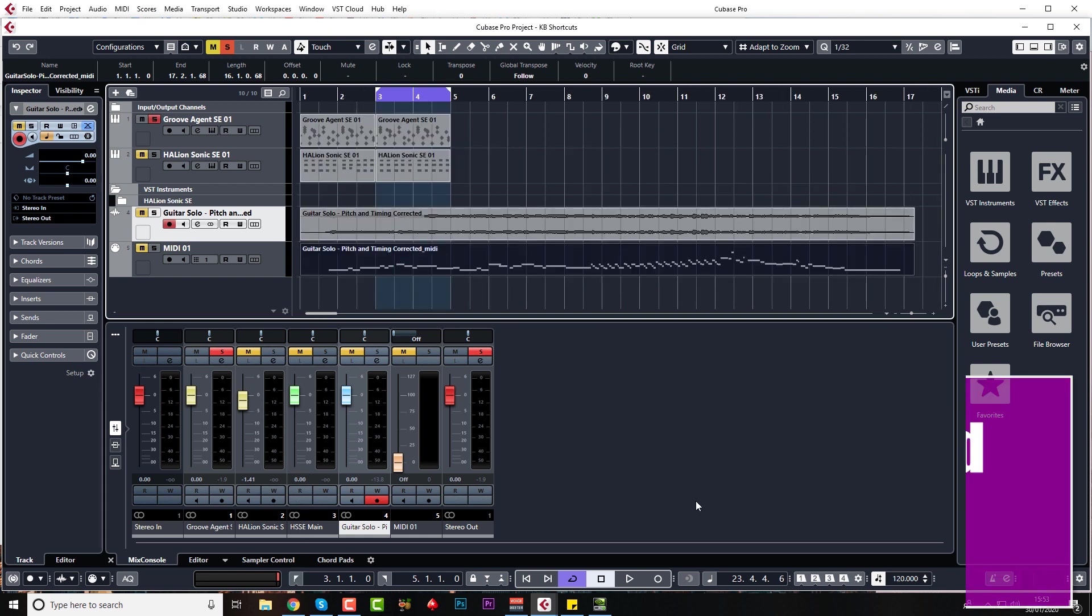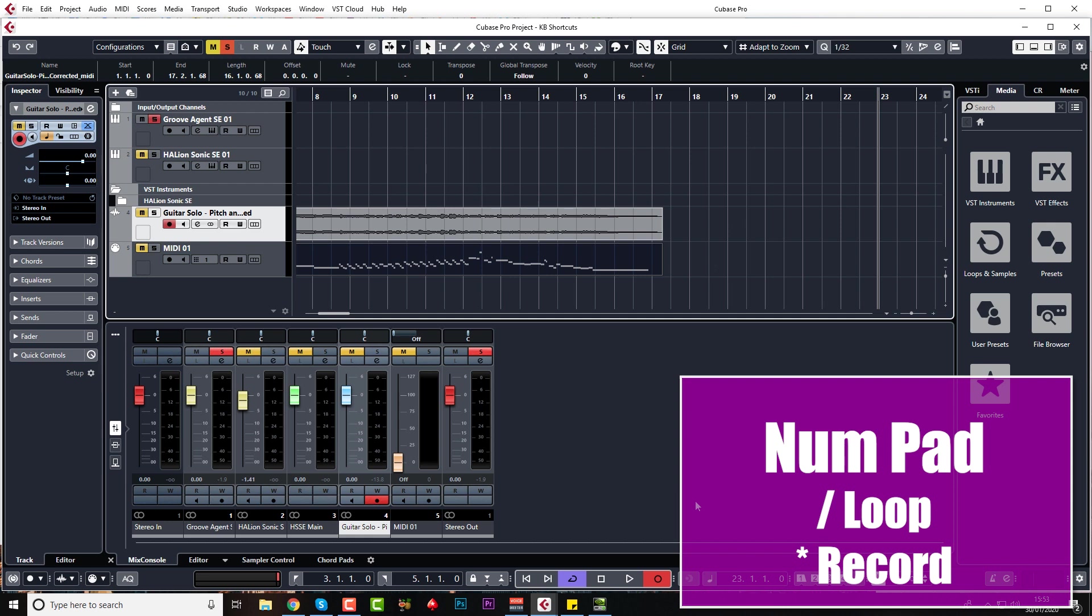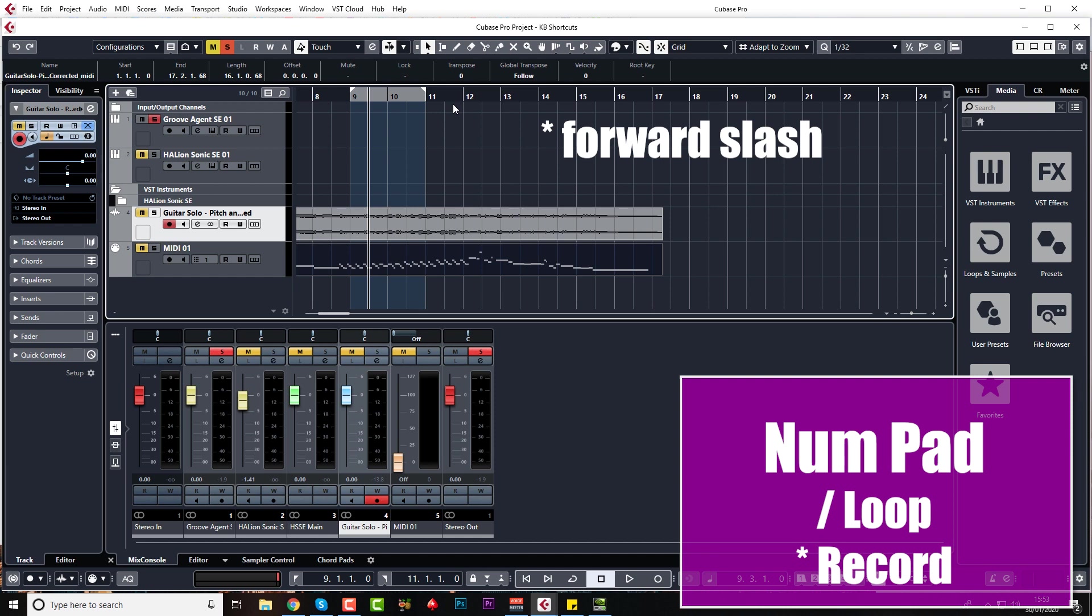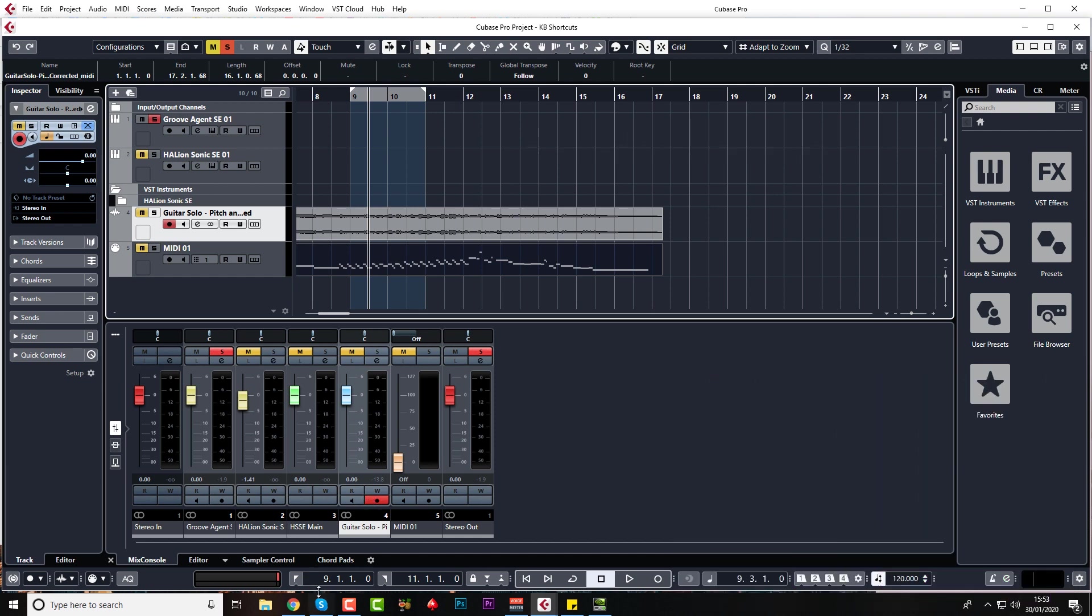On the number pad, I use star for record, backslash for putting the loop on or off. Just demonstrate that, draw a loop in here. Yeah, backslash for putting the loop on or off. Sometimes I use that, although I use the Alt P command quite a lot.